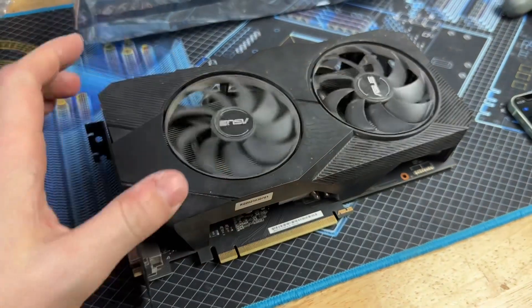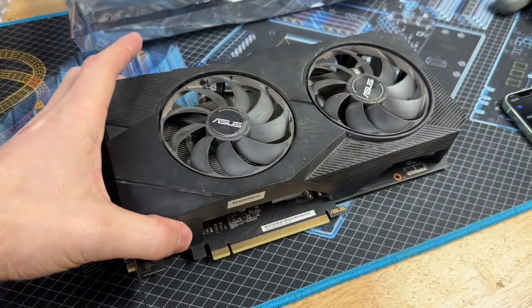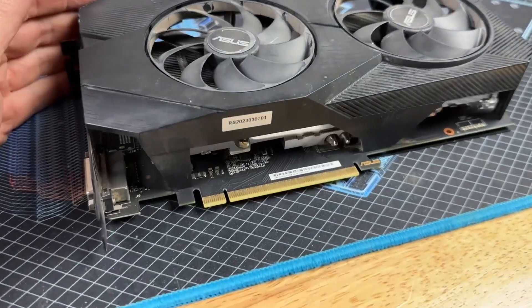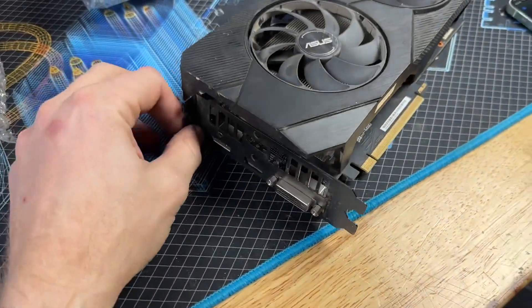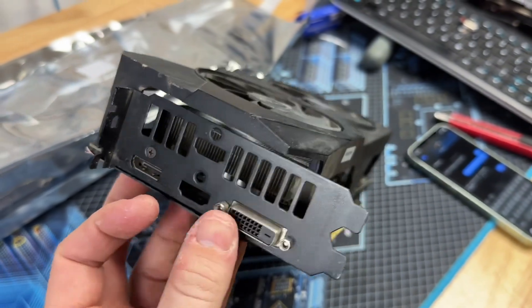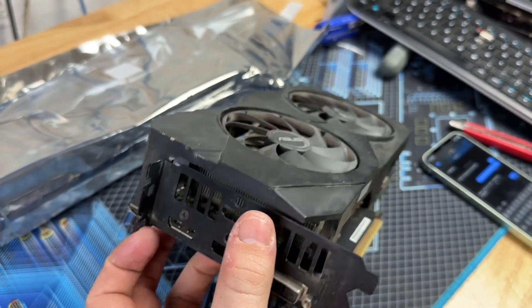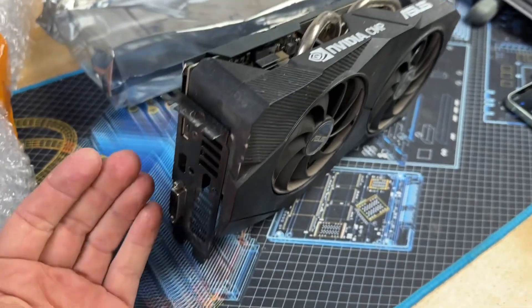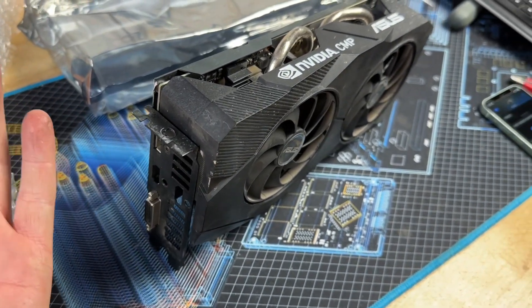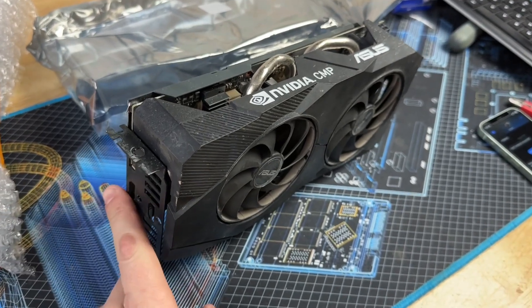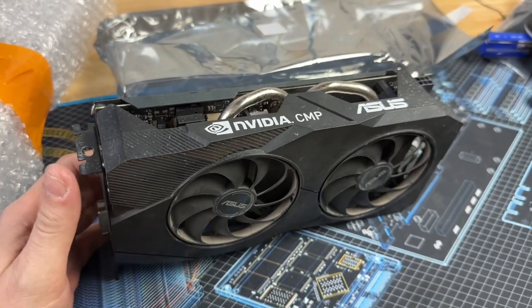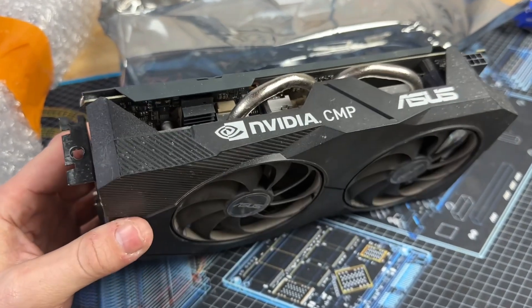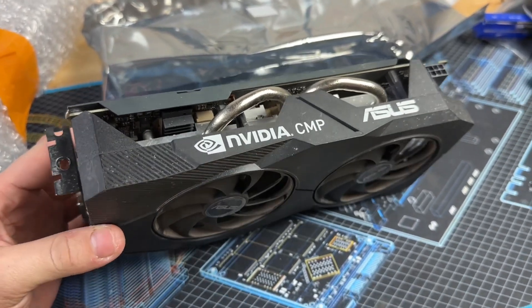These cards are notorious for having really junk fans, but this one is actually in tremendously good shape. Usually the second one smokes out first. PCB looks very standard. However, I'm noticing this has display outs so I'm definitely going to test those. I'd feel much better about buying a mining-specific card if it could also potentially game or if it still had a video encoder.